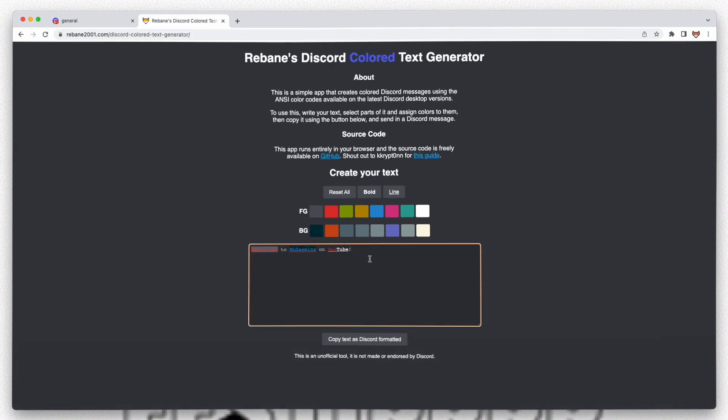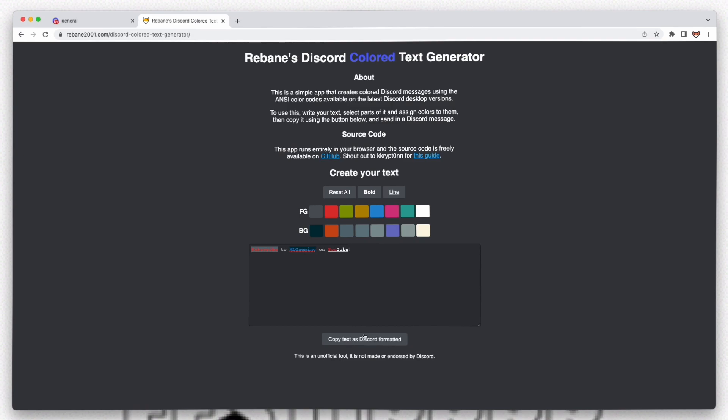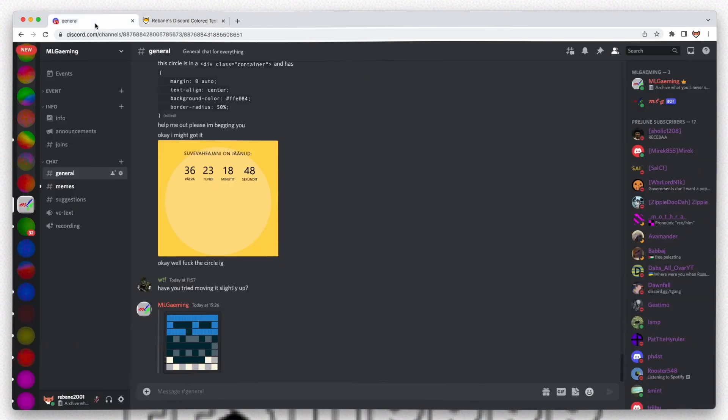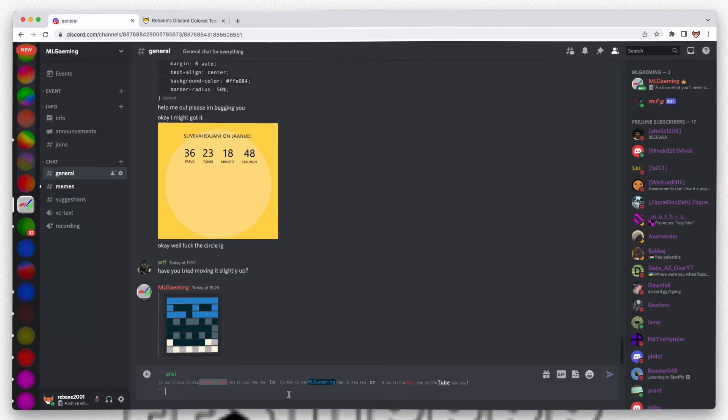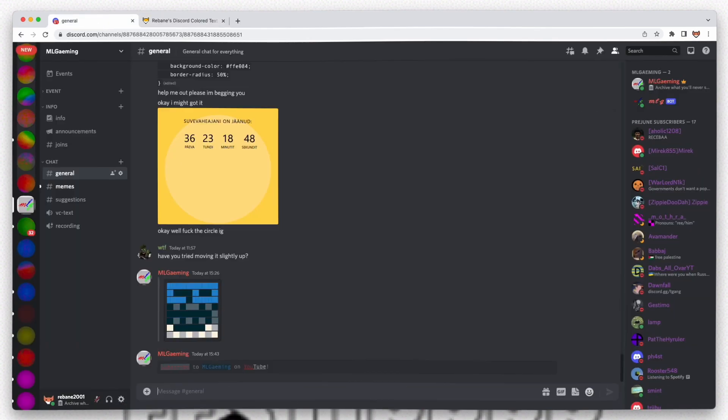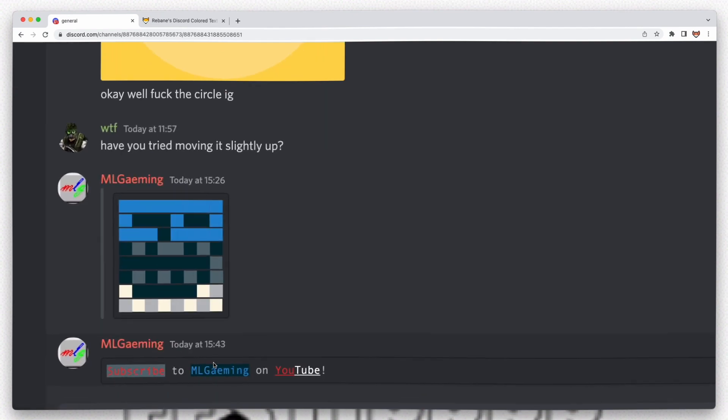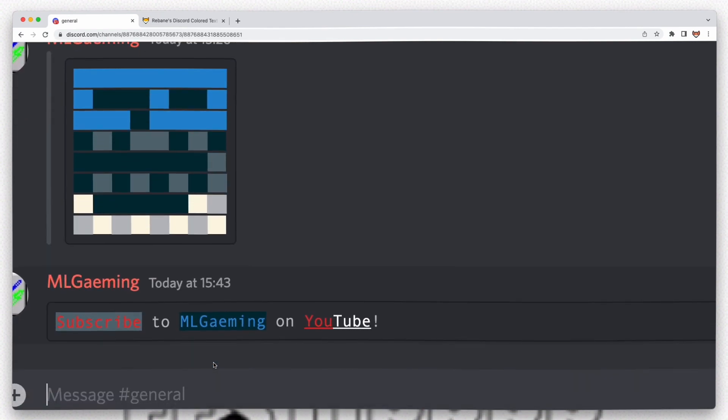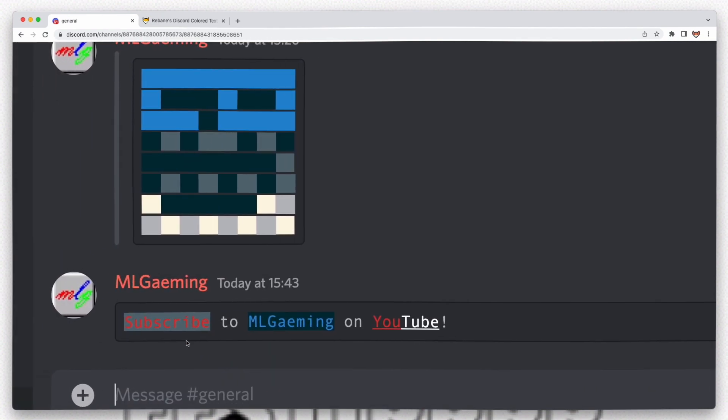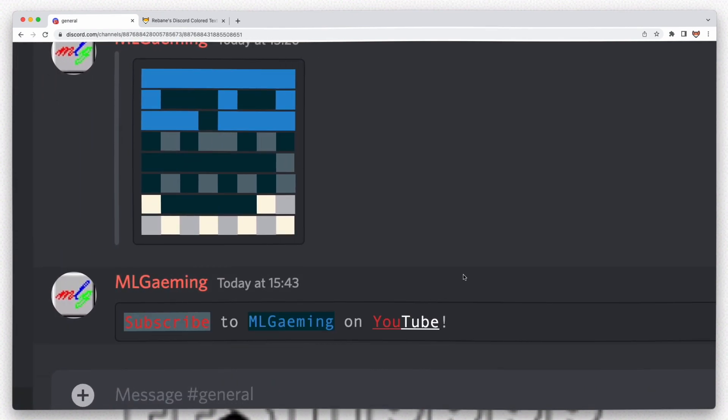Now you don't copy this. You instead go down here and click this button instead. This will copy it. You can now go in Discord and paste it in and send. And see, this is the message we wrote with the colors we wanted.